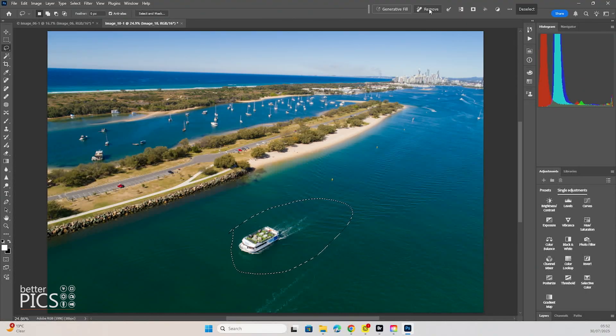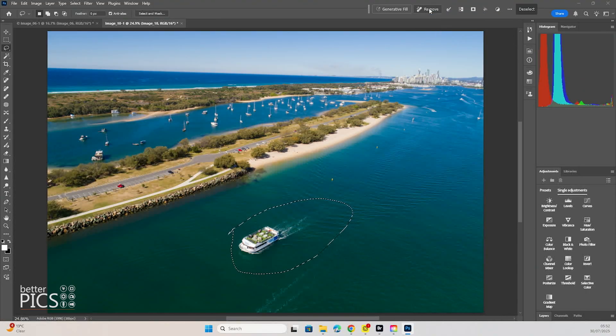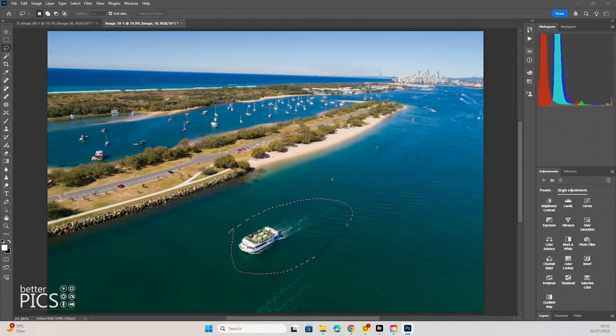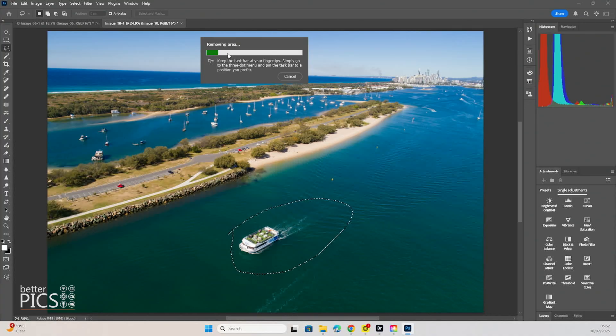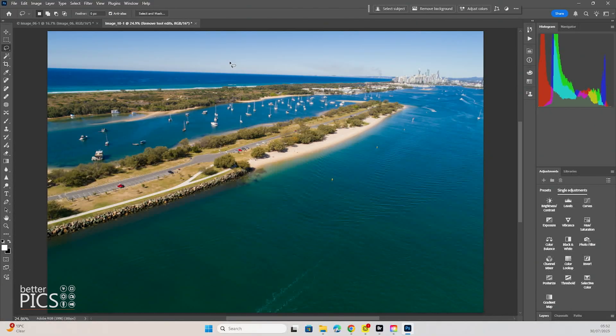You don't need to type in any prompts or anything. You just click remove and you can see it's going to go through the same process of detecting, removing area, and there we go.